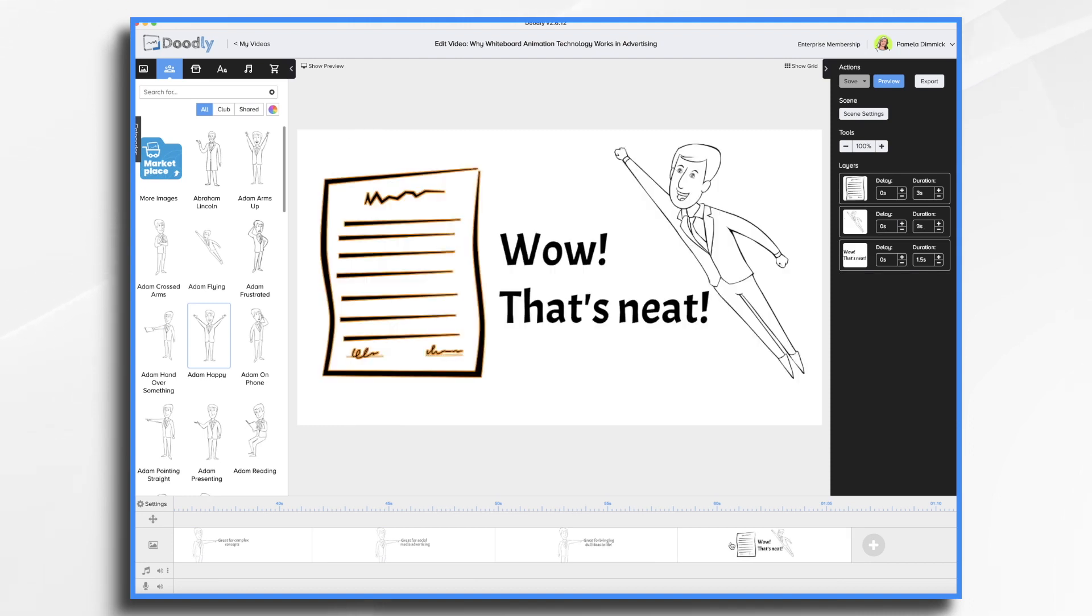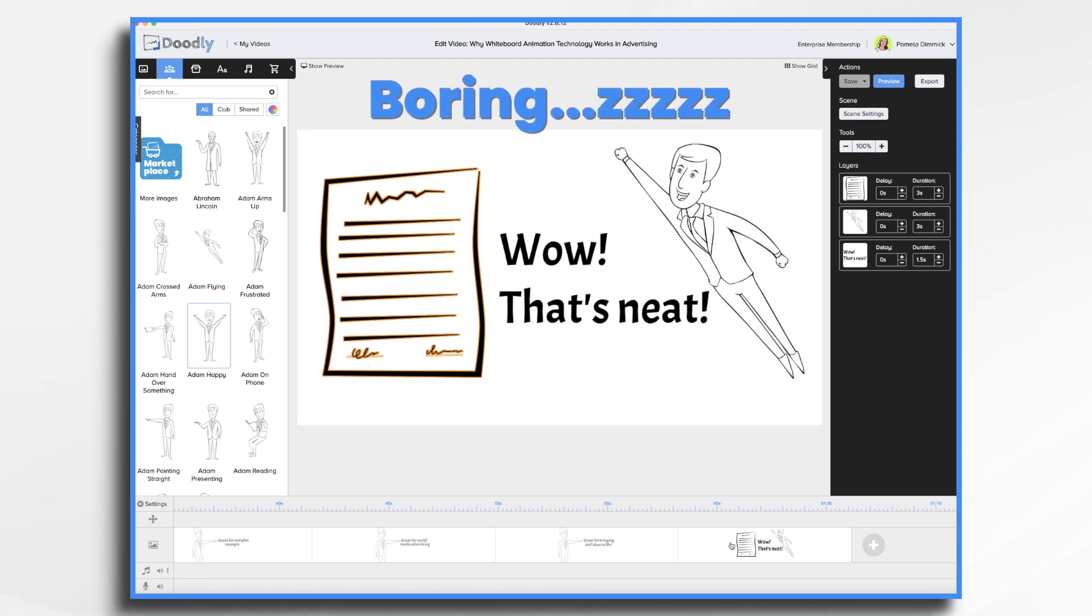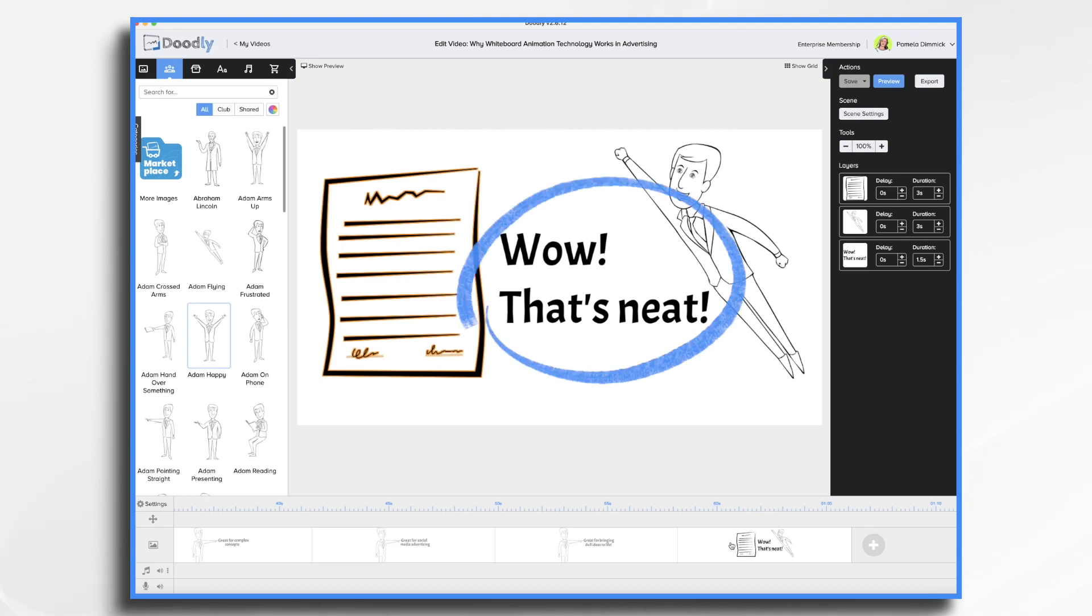You'll have them going, hey, wow, that's pretty neat. And it's just a simple, maybe it's a legal document that you're explaining and you've made them smile. So using a whiteboard video can take your video from boring to wow, that's neat.